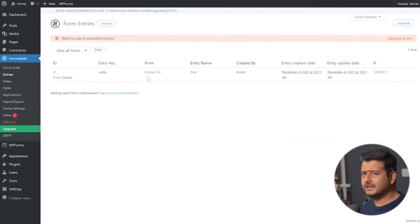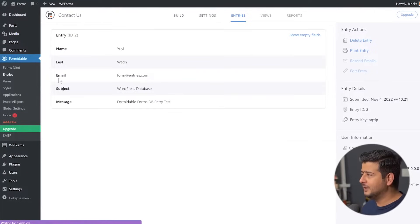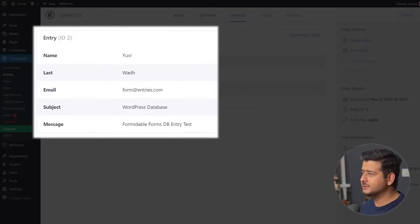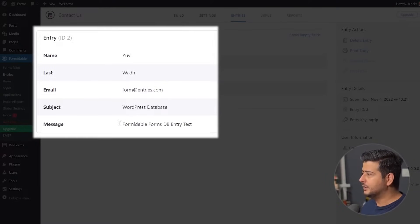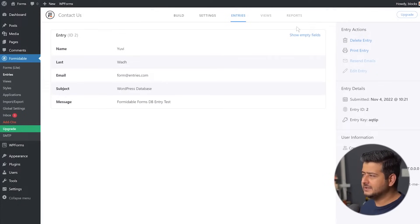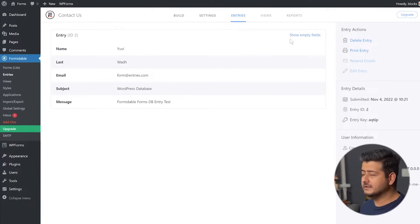Now you might think, hey, where's the actual content? What the user actually submitted? Well, all you have to do is just hover over this, click the view button and you'll see all the details appear. So you can see all these entries here. You can see the email, you can see the subject, you can see the message that was sent and you can also see the empty fields.